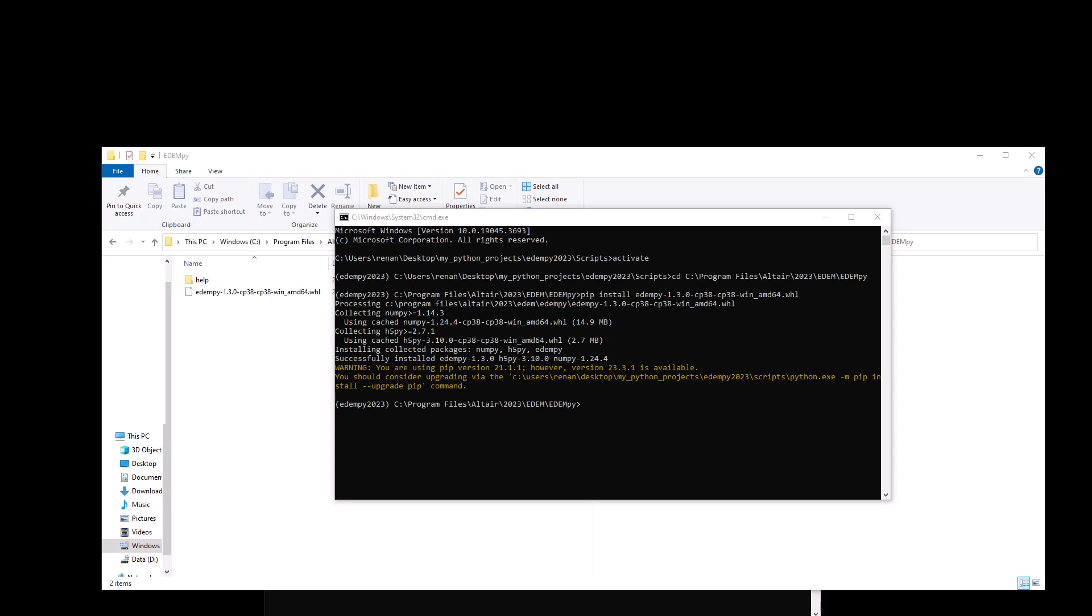Now that we have EDEMpy installed, the last thing we need to do is we need to install an IDE. Basically, an IDE is a piece of software that provides a set of tools and features that makes it easier to write, debug and manage your code all in a unified interface.